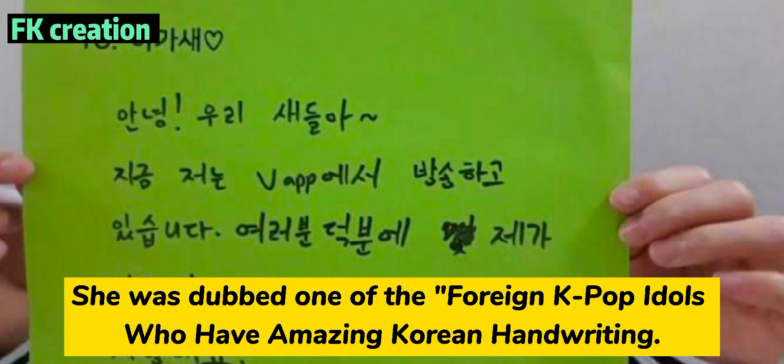Number 13. She was dubbed one of the foreign K-pop idols who have amazing Korean handwriting.